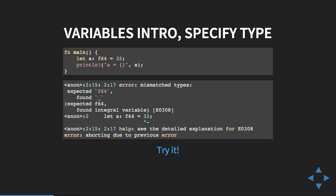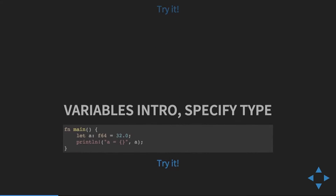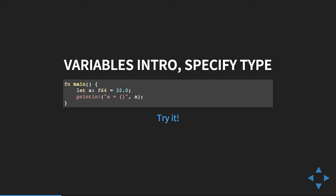Moving to something slightly more complicated: let's say we want to mutate a variable. We set it to 32, print it, change it to 33, print it again — and we'll meet the compiler again. It tells us we assigned 'a' to 32 and then tried to reassign it. The reason this is an error is that by default all variables in Rust are immutable. Adding the 'mut' syntax lets the compiler know it's okay to mutate that variable.